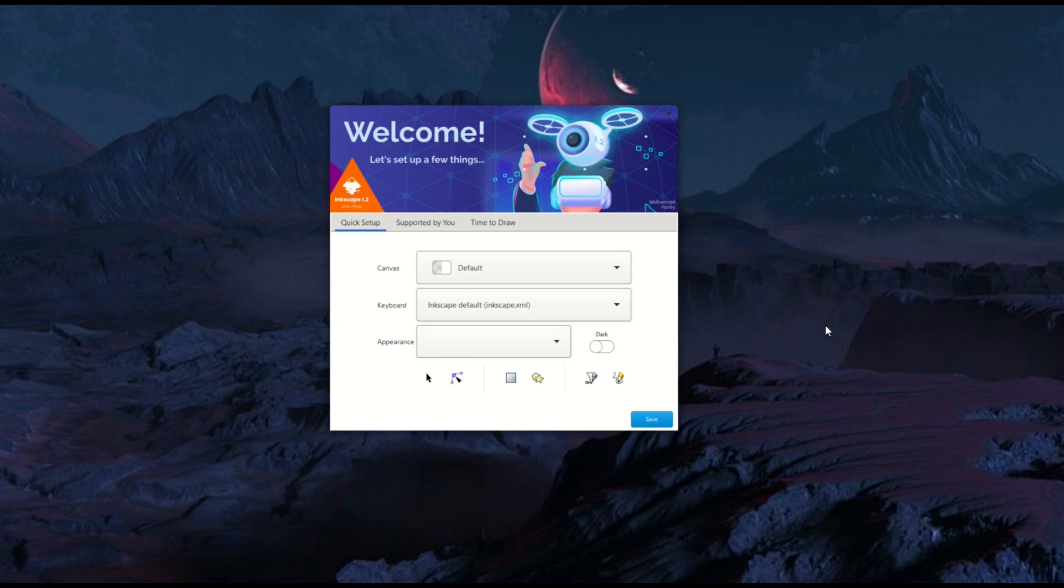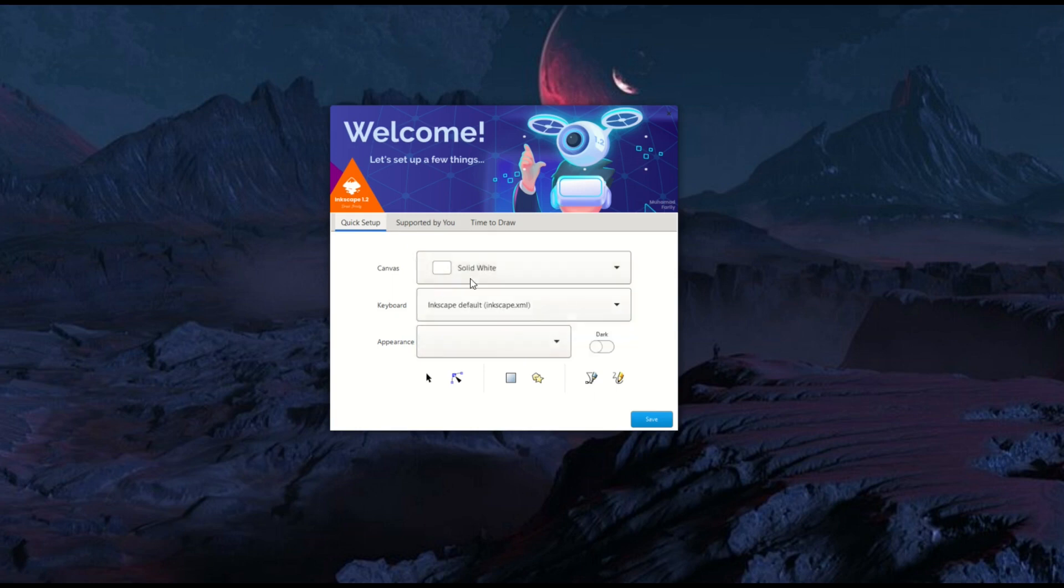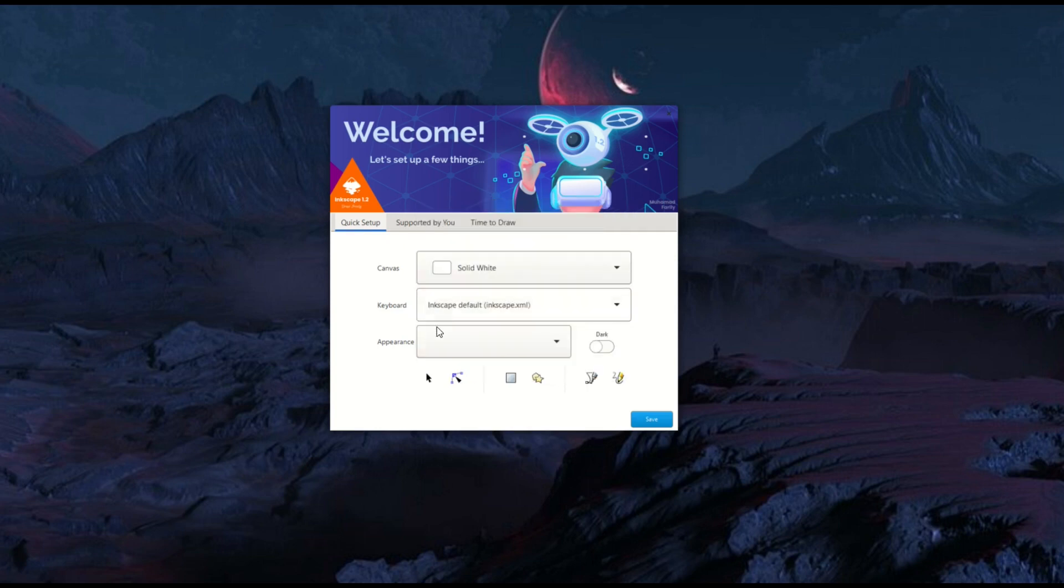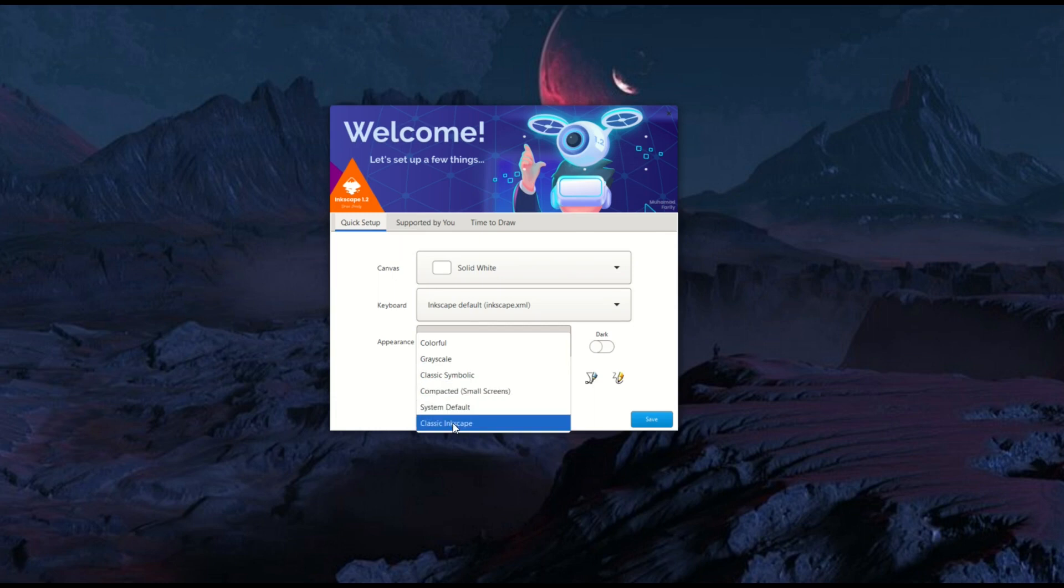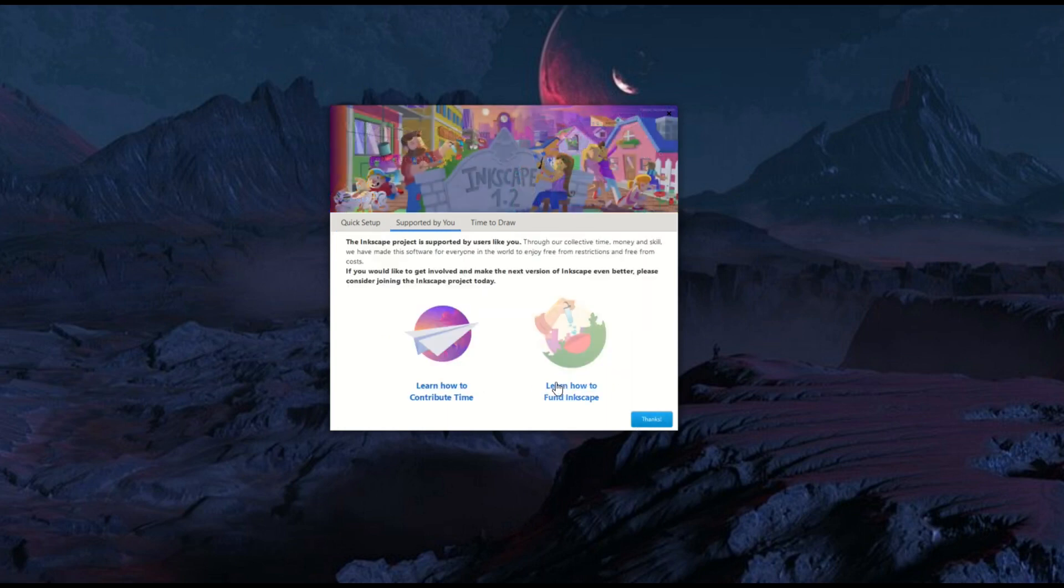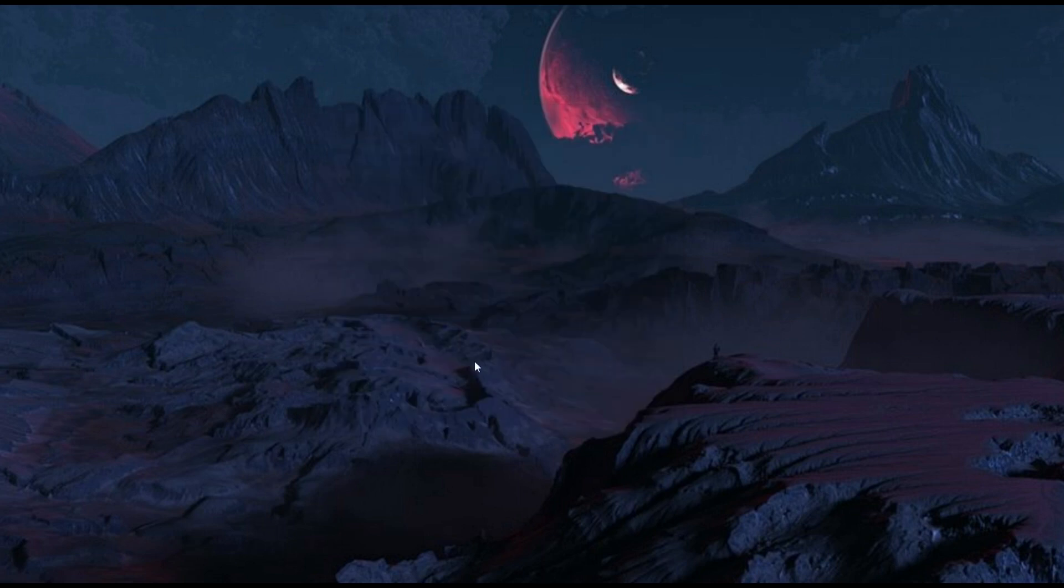When you first install Inkscape, you may get a screen that looks like this. It's got a quick setup, and you can pick your canvas. I'm just going to pick solid white to start. And then my keyboard, I'm not going to overthink this. It's just the Inkscape default. And then my appearance, I can do colorful or grayscale. I would just stick with colorful to start. You can also flip it over to a dark mode, but I'm going to show you how to change that in just a second here. Now I'm going to click save, and it's going to open right up. I'm going to click the thanks button, and now we're going to go in here. It says new document down at the bottom. That's what we're going to click on, and it'll open up brand new.